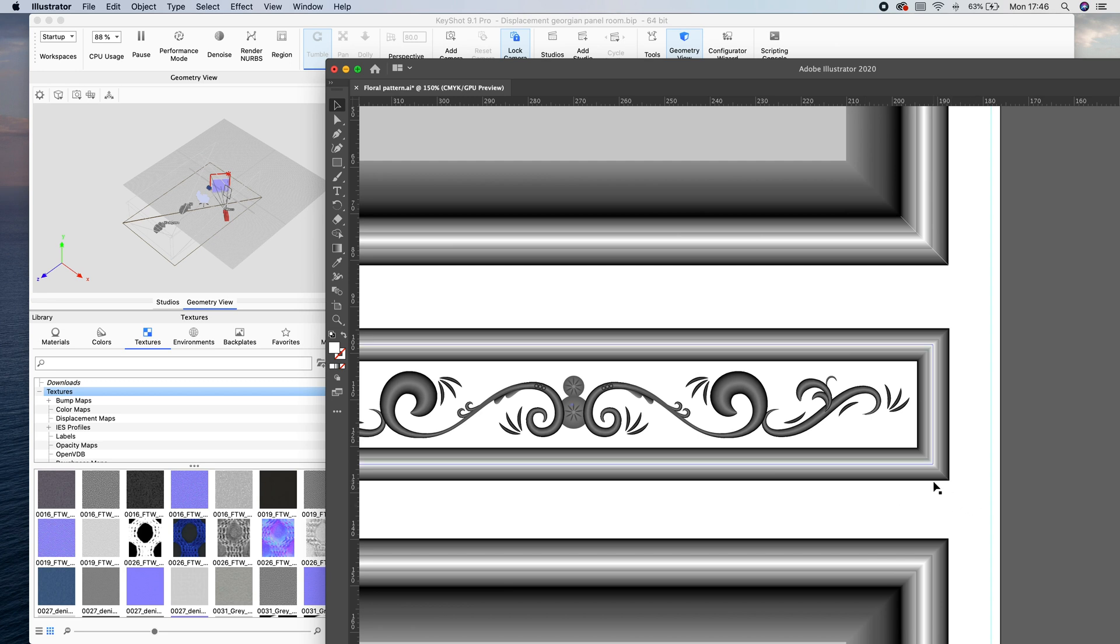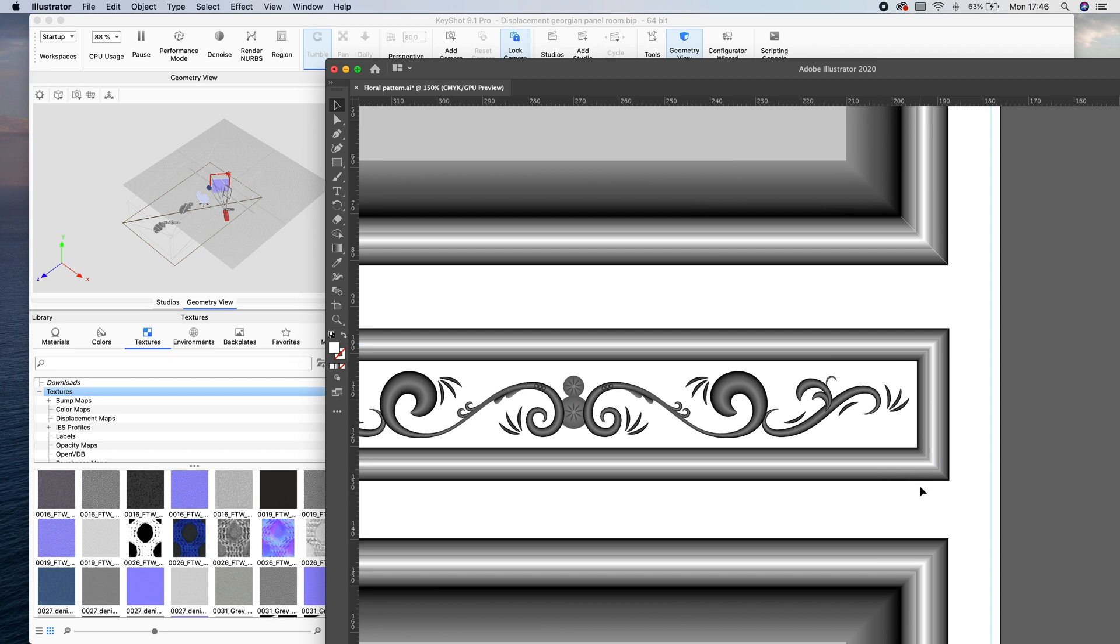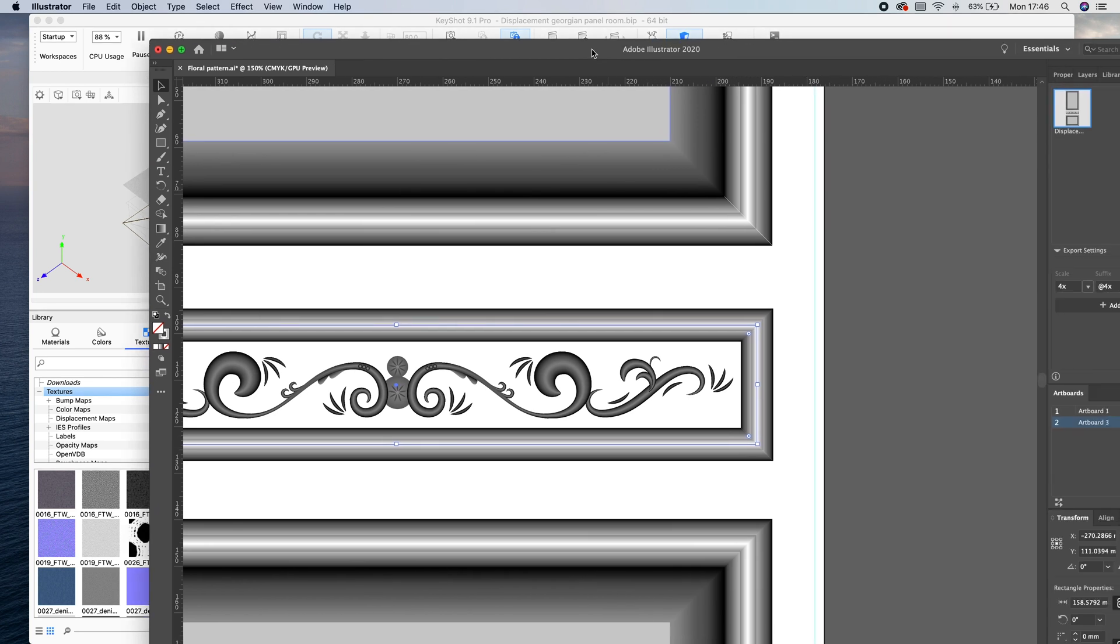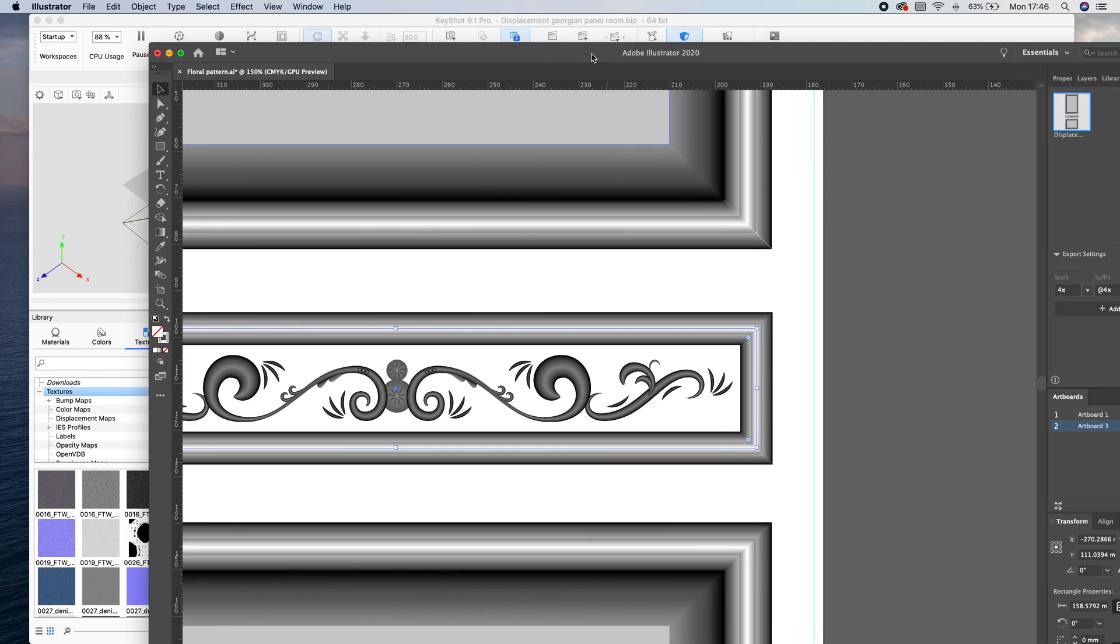And anything that is black, Keyshot will treat as no bump, and anything that is white, Keyshot will treat as protruding out as much as possible. So you can see that I've got this stepped pattern here, and all I've done to make that is it's a stroke pattern.